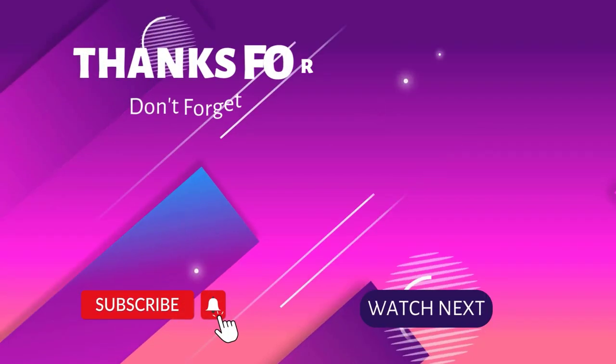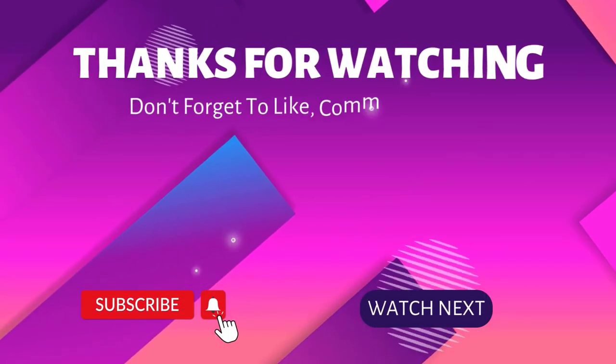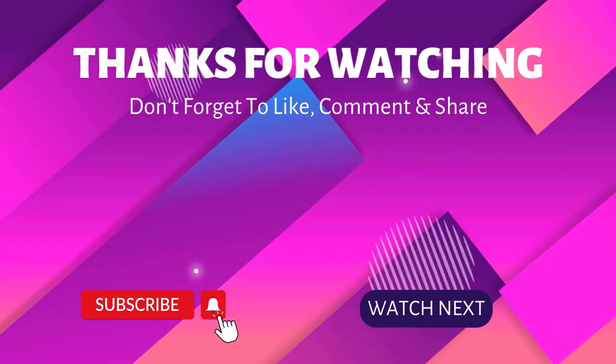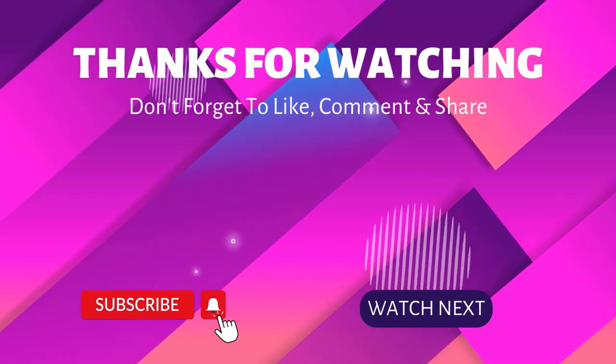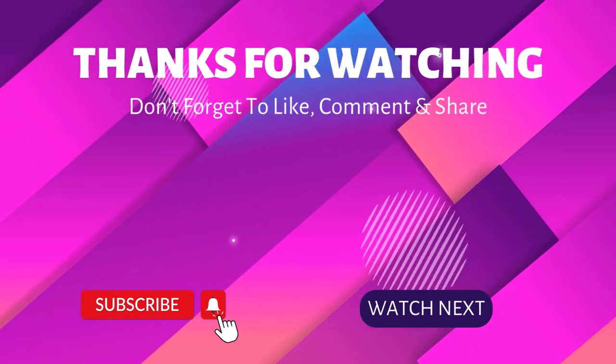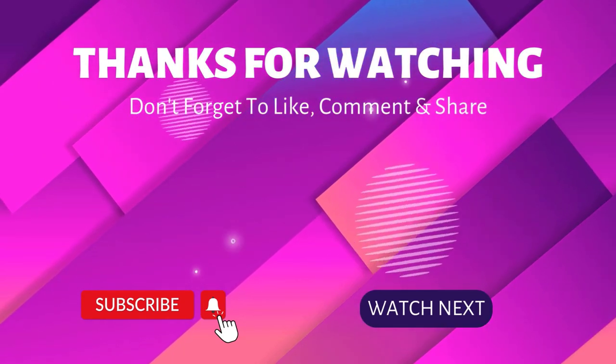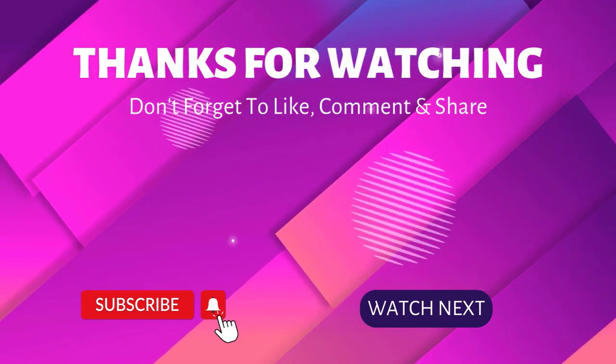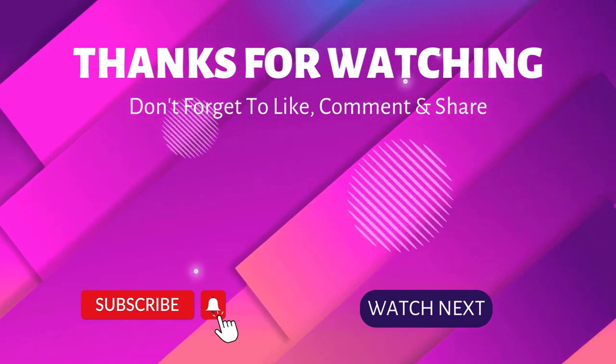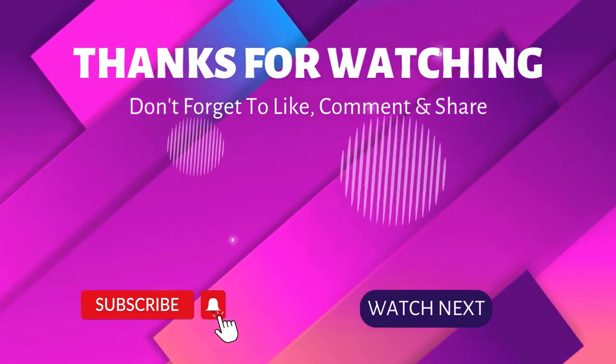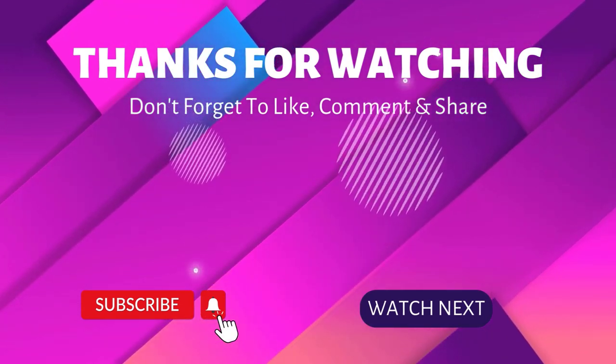Thanks for watching. If you have any queries, please leave a comment. Don't forget to subscribe to my channel to never miss my great marketing content like this one. I will see you in the next video.